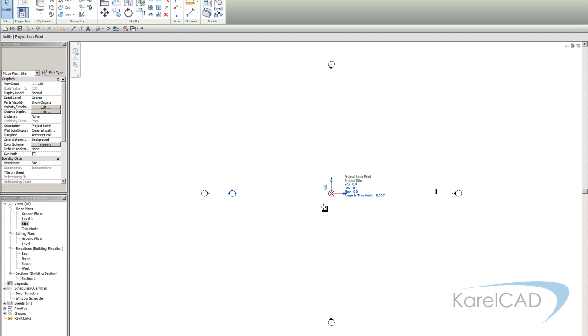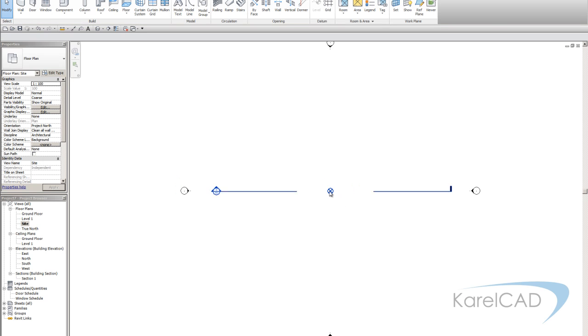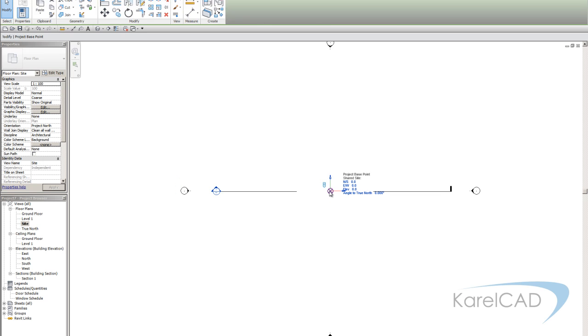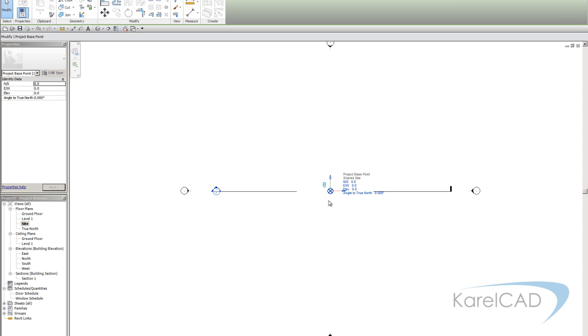Now just a few things about this project base point. An important thing to note is that the project base point sits in the middle of a plate that is 20 miles across in each direction. Our model needs to be sitting on that 20 mile plate. Otherwise we can end up with all sorts of issues, display issues, all sorts of problems.